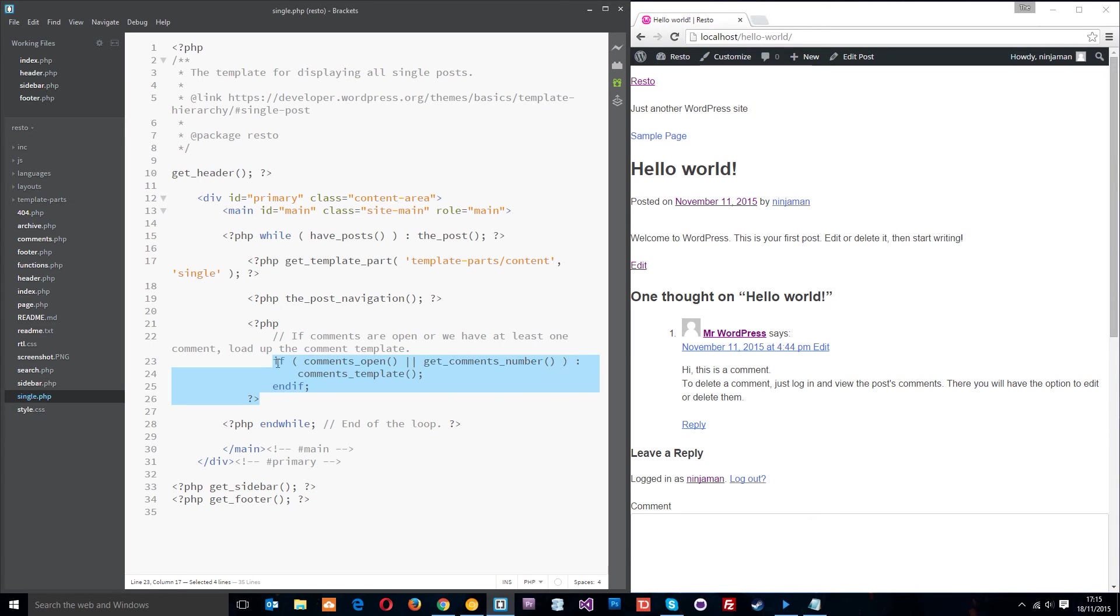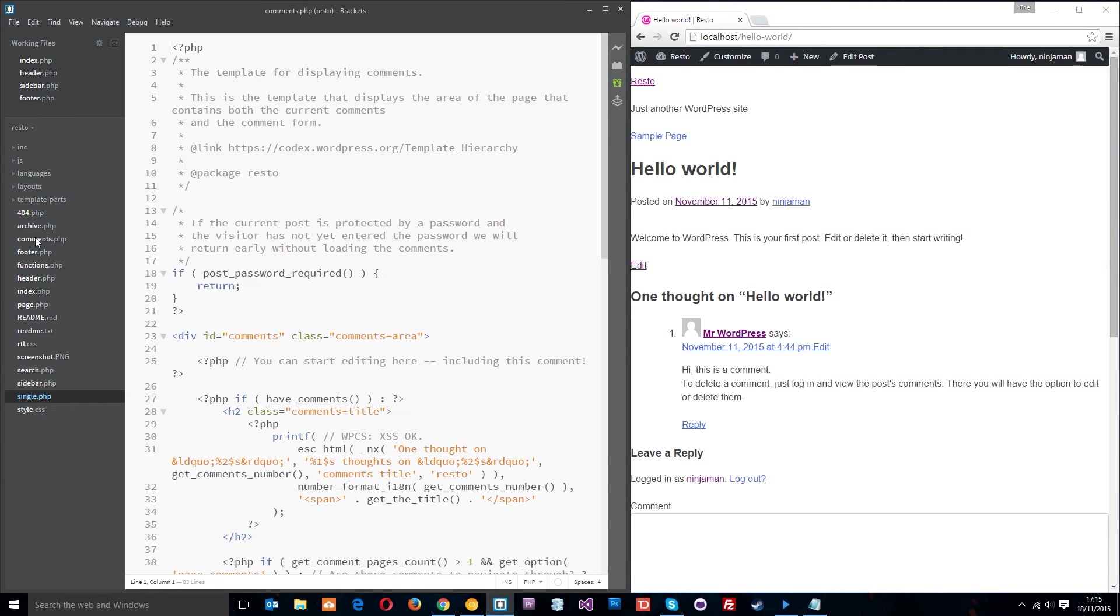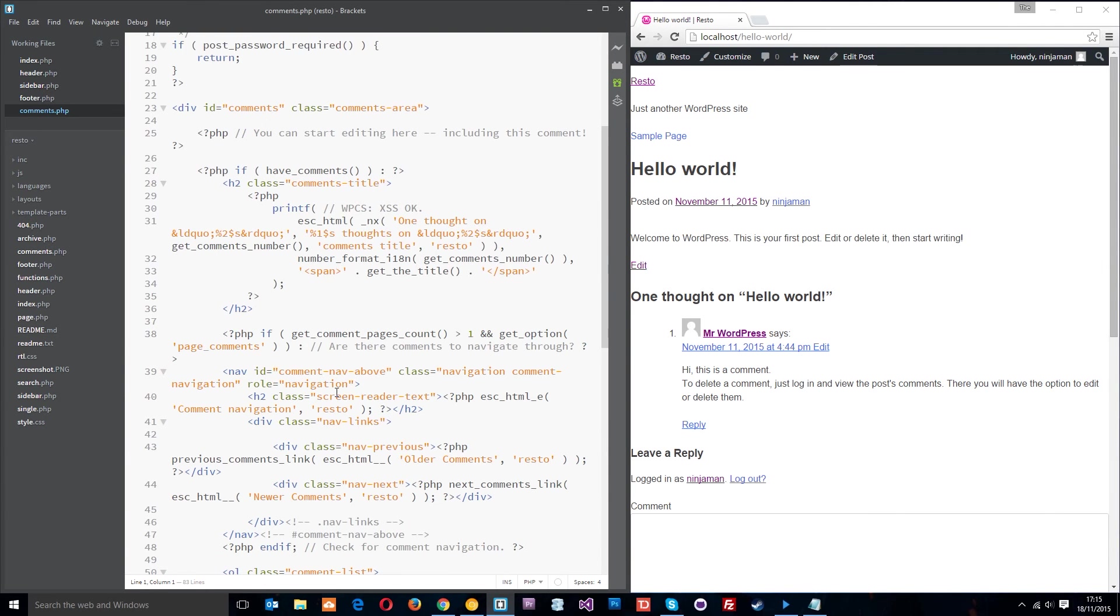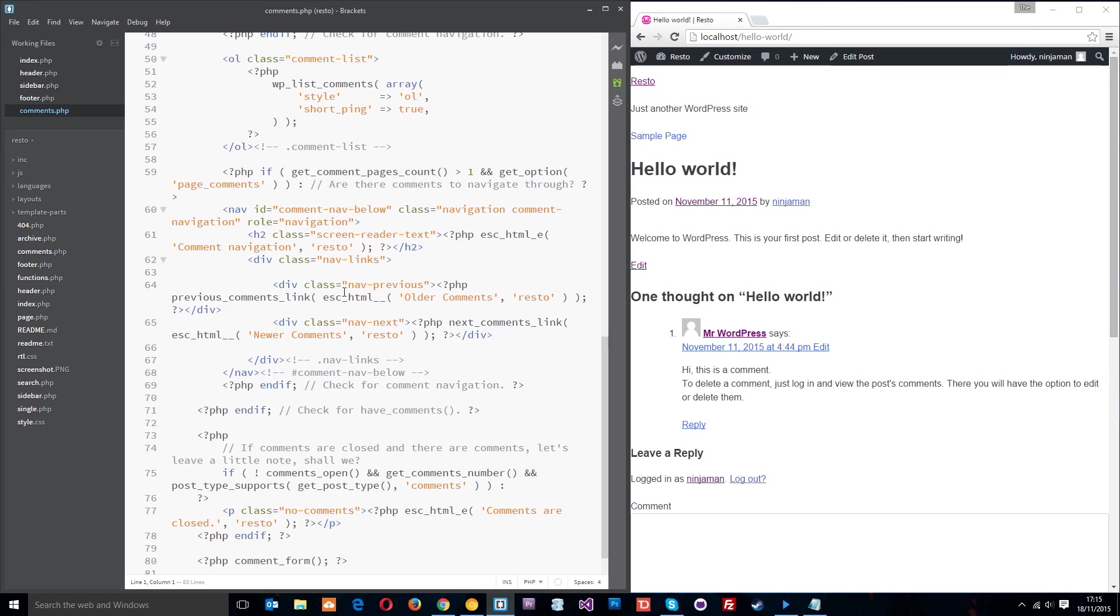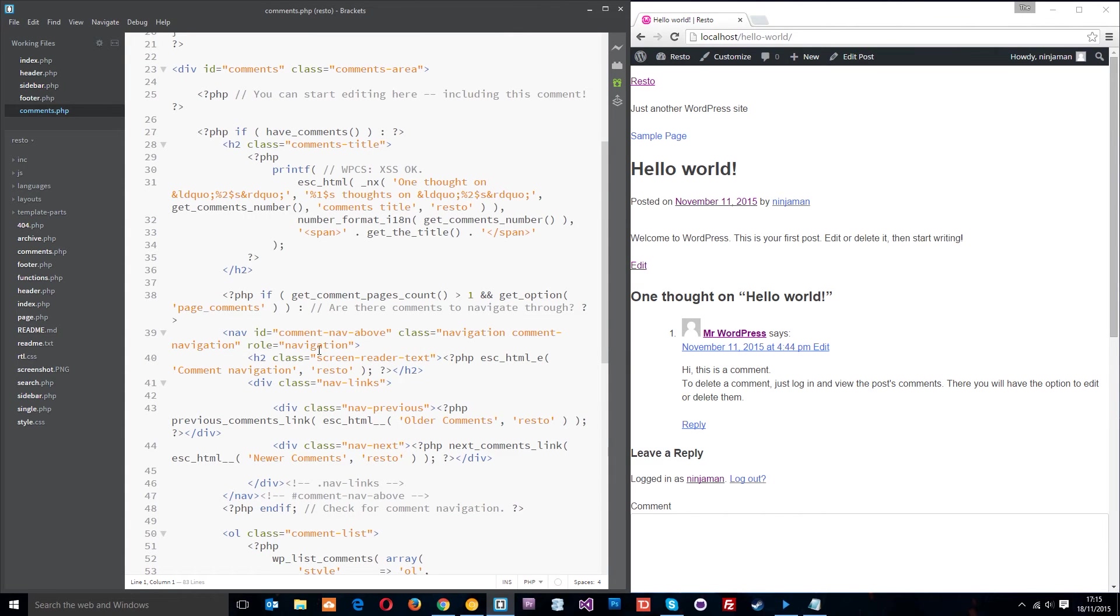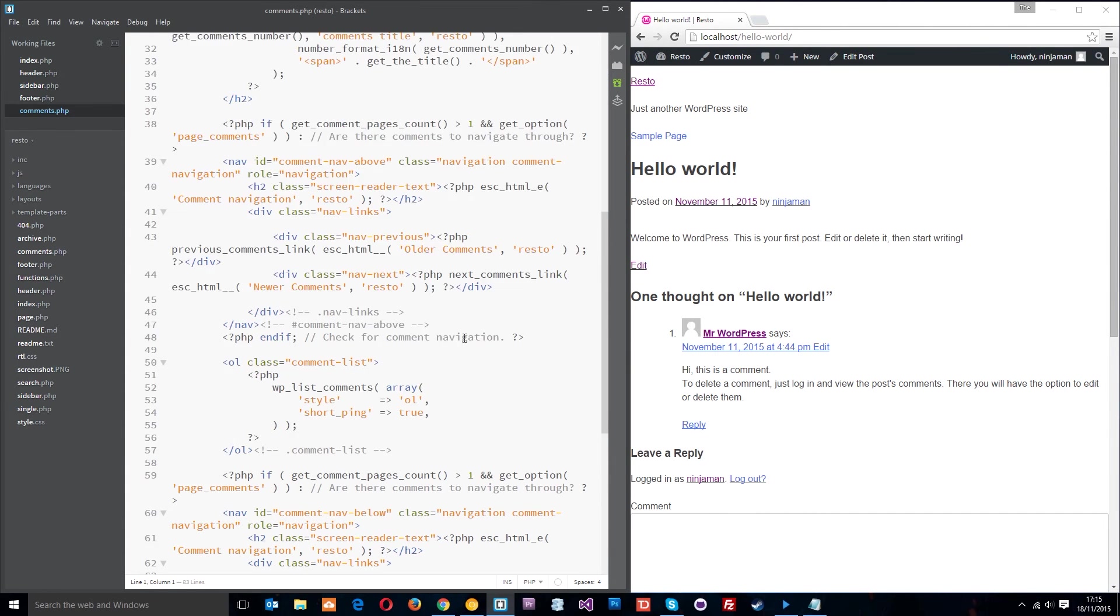The only difference is really that it's got this part here which is loading in the comments to that post. So you can see it's got a function called comments_template and that is grabbing another template part called comments.php which is all this dynamic stuff right here. We're not going to delve too deeply into it. All you need to know is it's grabbing all of this stuff which is dynamically checking for comments on that particular post.